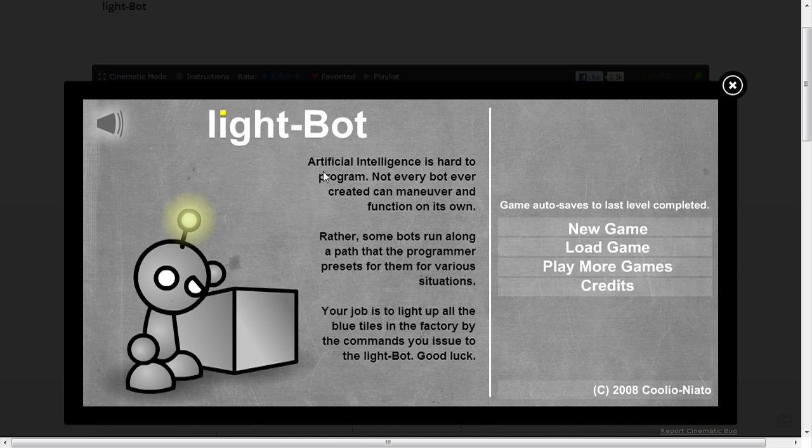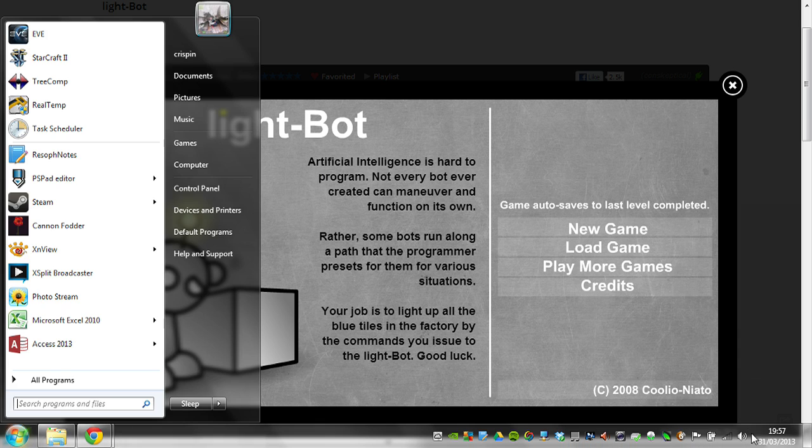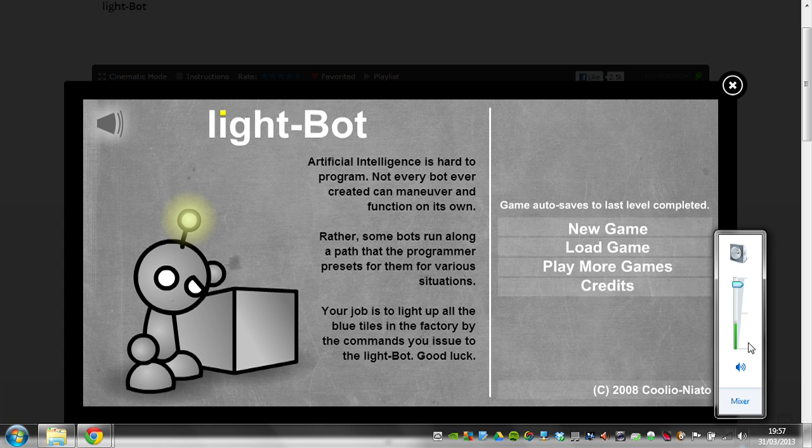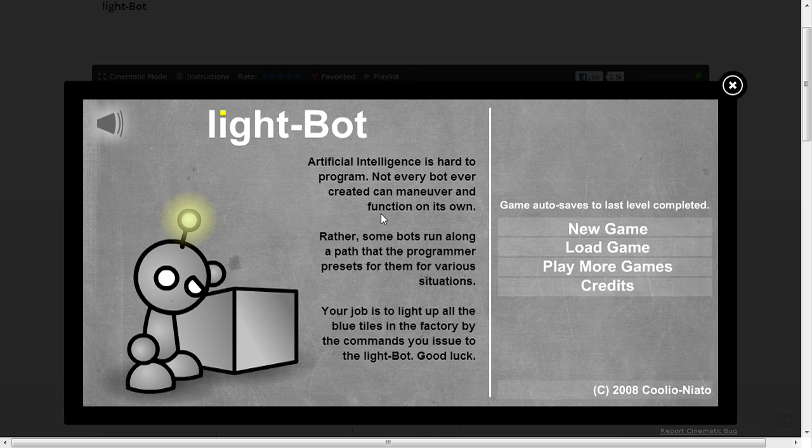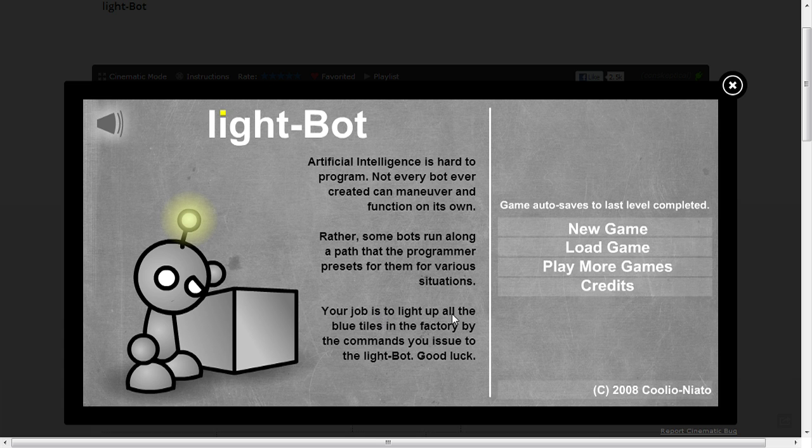Artificial intelligence is hard to program, not every bot ever created can manoeuvre and function on its own. Some bots run along a path that their programming presets for them for various situations. Your job is to light up all the blue tiles in the factory by the commands you issue to the lightbot. Good luck.